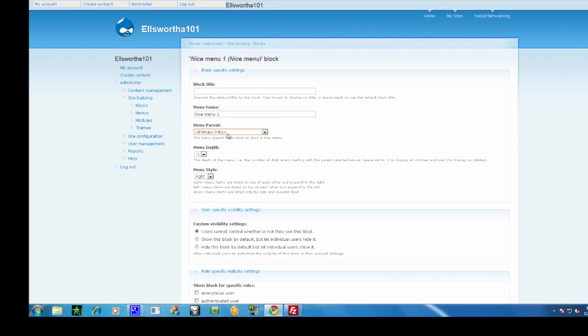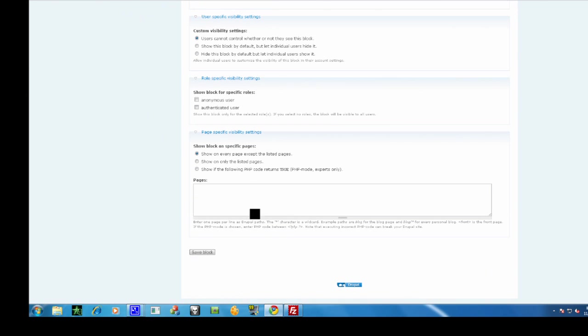Make sure that it's enclosed in arrows, otherwise it's not the right parent. Now press save block.